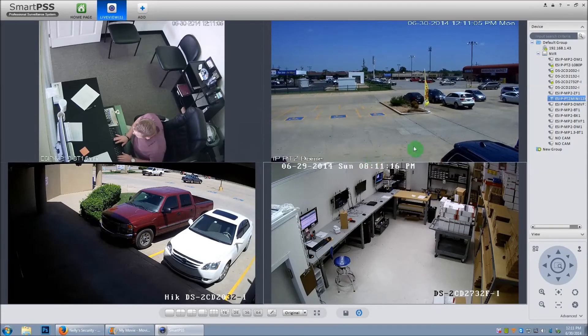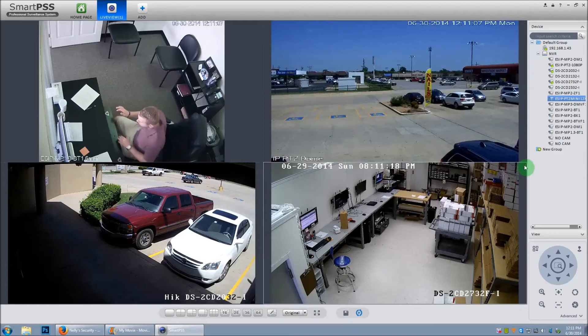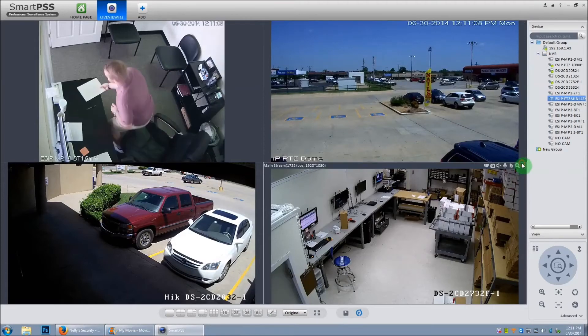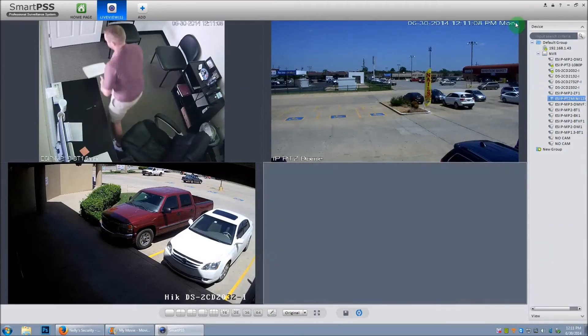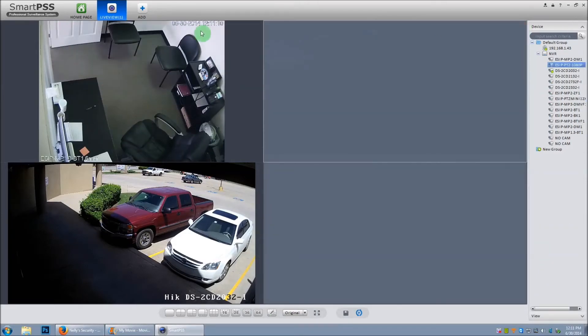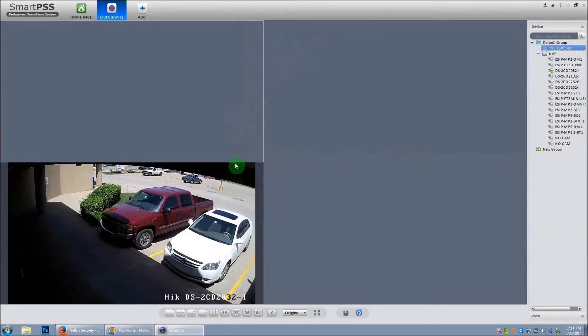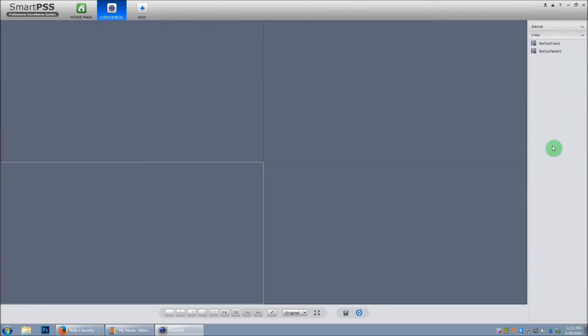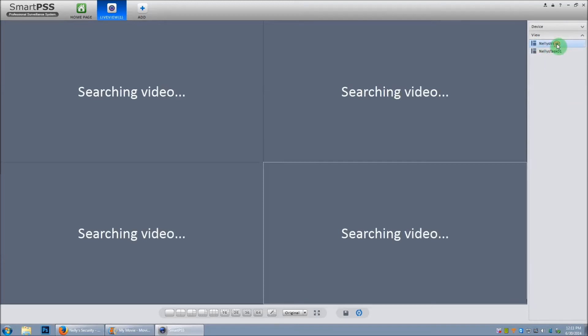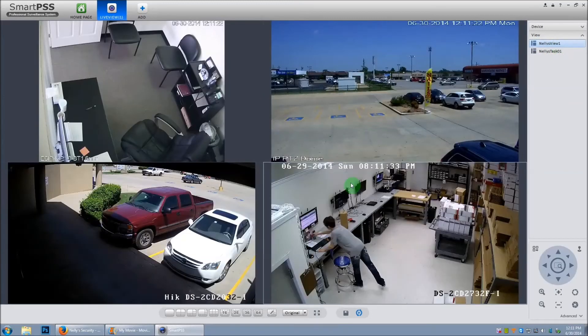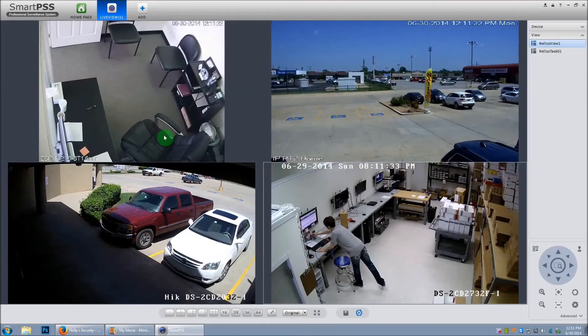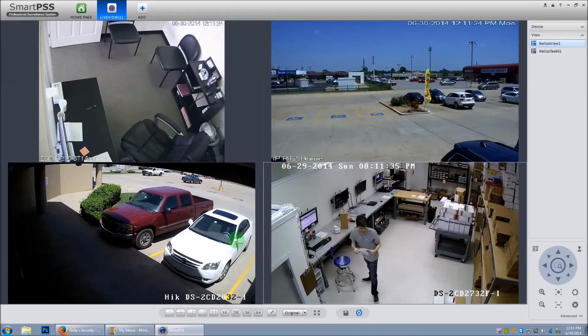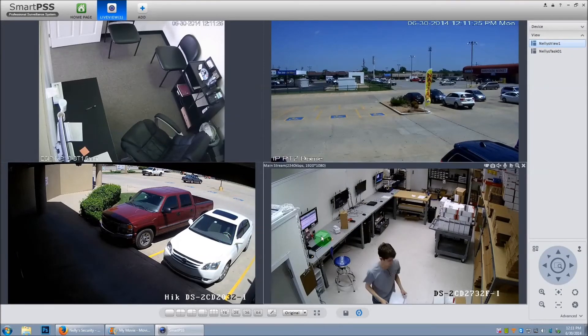Now that we have the view named and saved, let's go ahead and close each window to test it out to make sure it works. Go down here and click on view. And we'll go to Nelly's View 1. If you double click it, it should pull up all the previous windows that you had open.